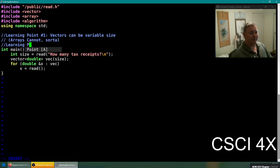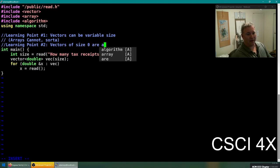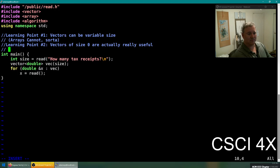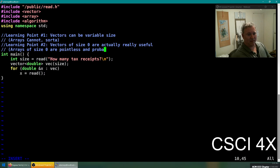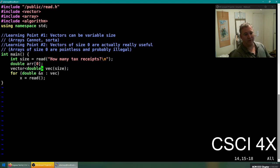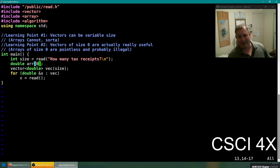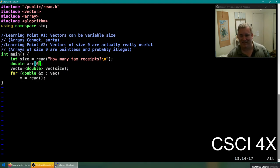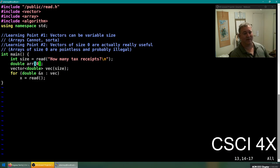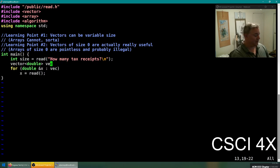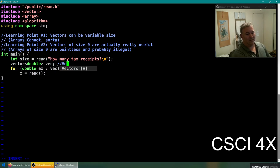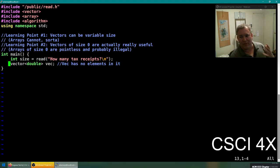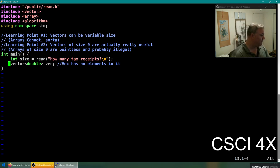Here's learning point number two: vectors of size zero are actually really useful. Arrays of size zero are pointless and probably illegal as well. So if you made an array double r of size zero, this is probably... it's going to compile but it doesn't do anything. How many elements can it store? None. So what's the point? It can store nothing, it can't do anything, it's a complete waste of everyone's time. However, if you make a vector of size zero, then that's actually really useful. And you can make a vector of size zero like this: vect has no elements. This is a size zero vector.